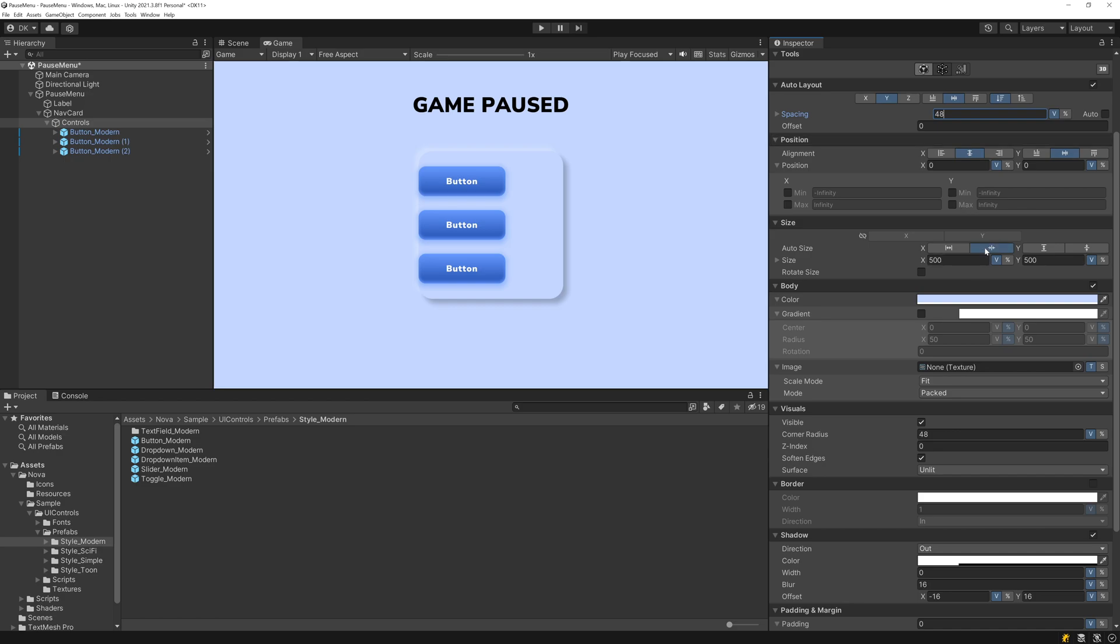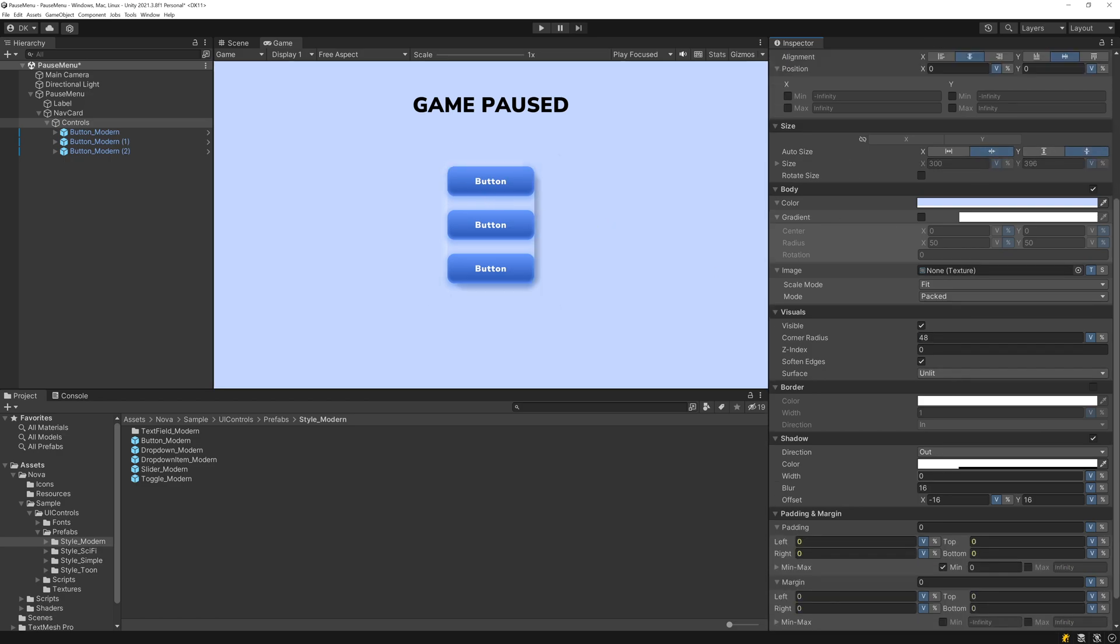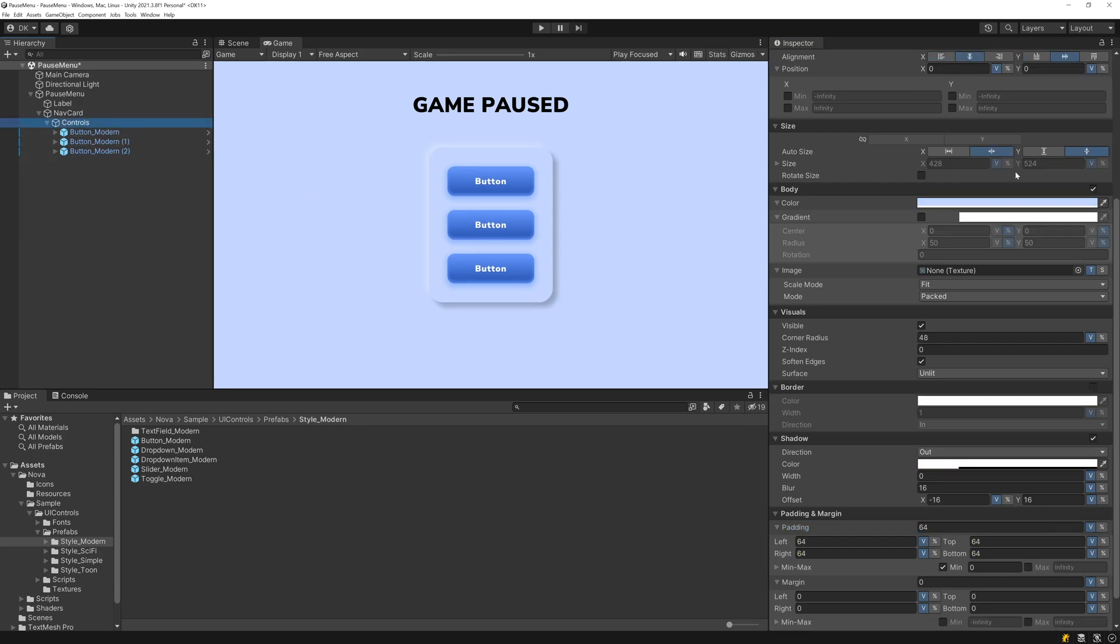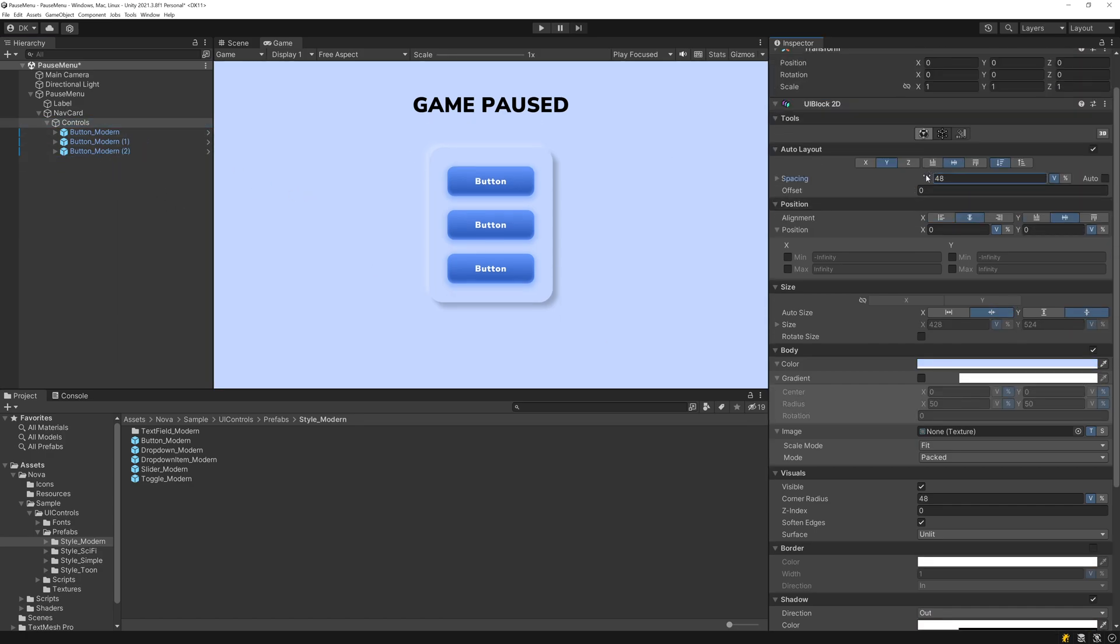And then I'll have this shrink on both axes as well so that it matches the size, although I'll add some padding here. Now if we decide to add another button or modify the spacing, both of the shadows adjust properly.